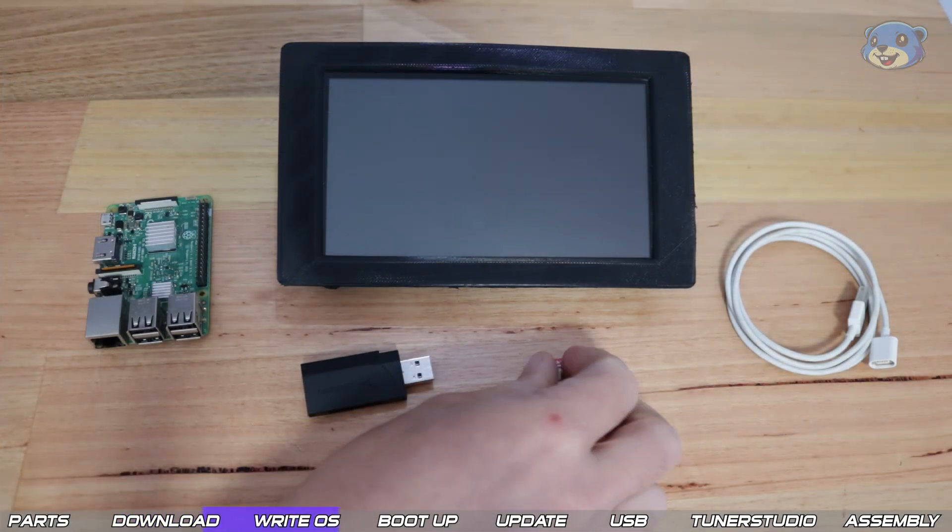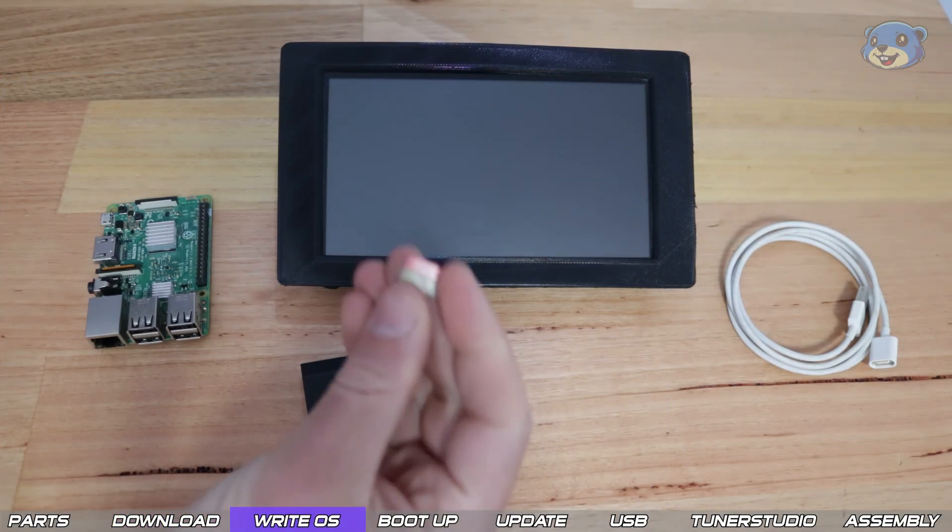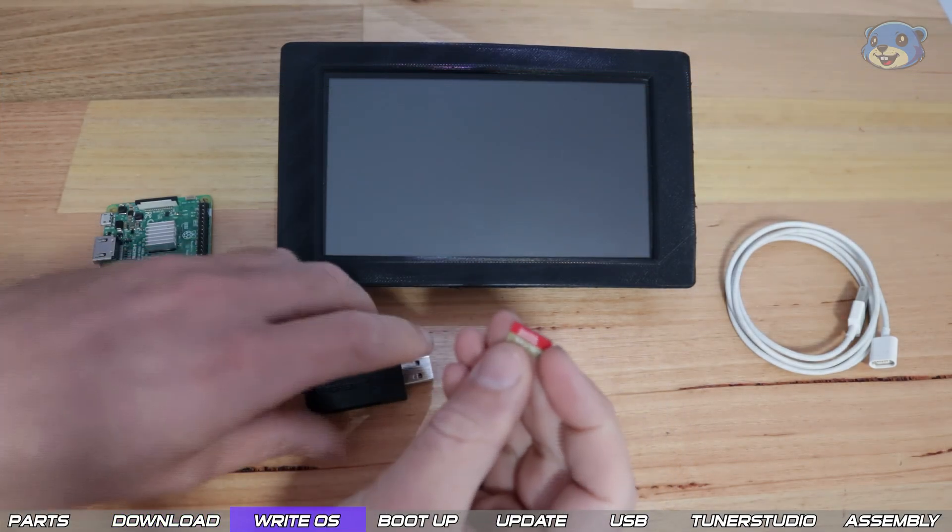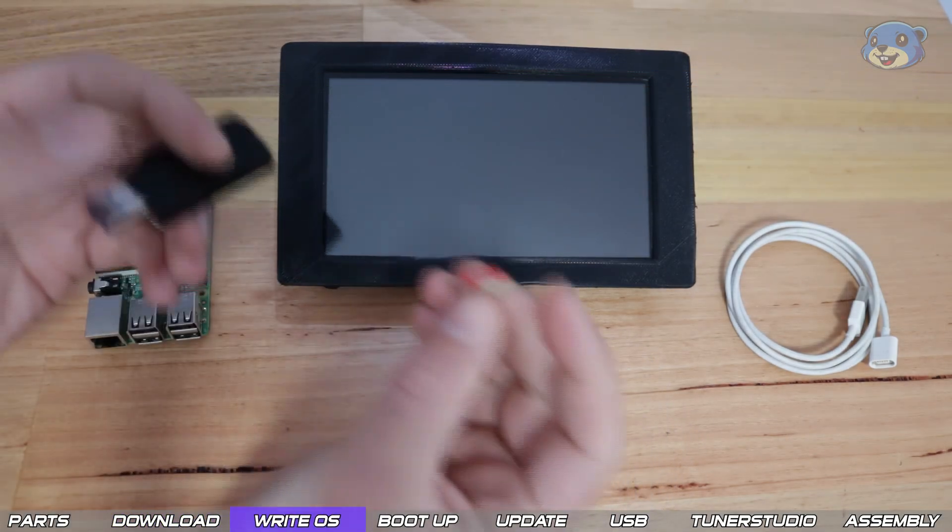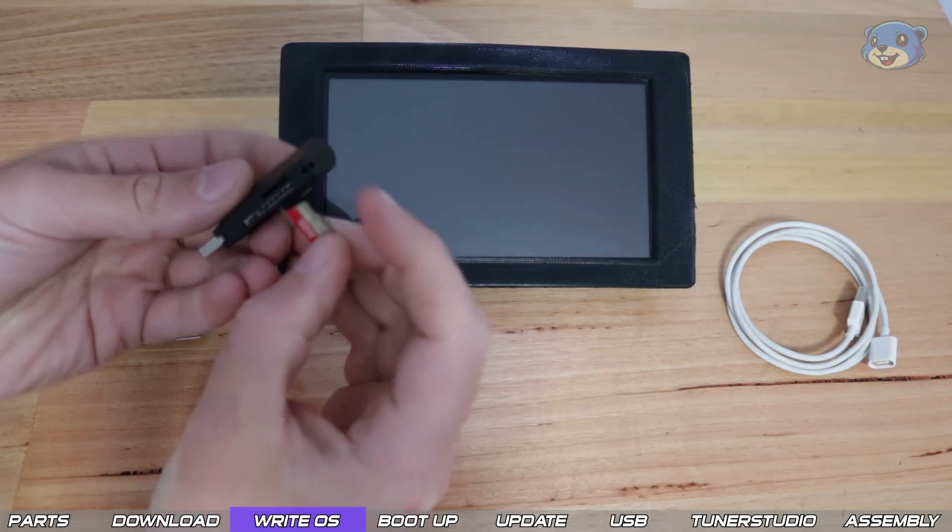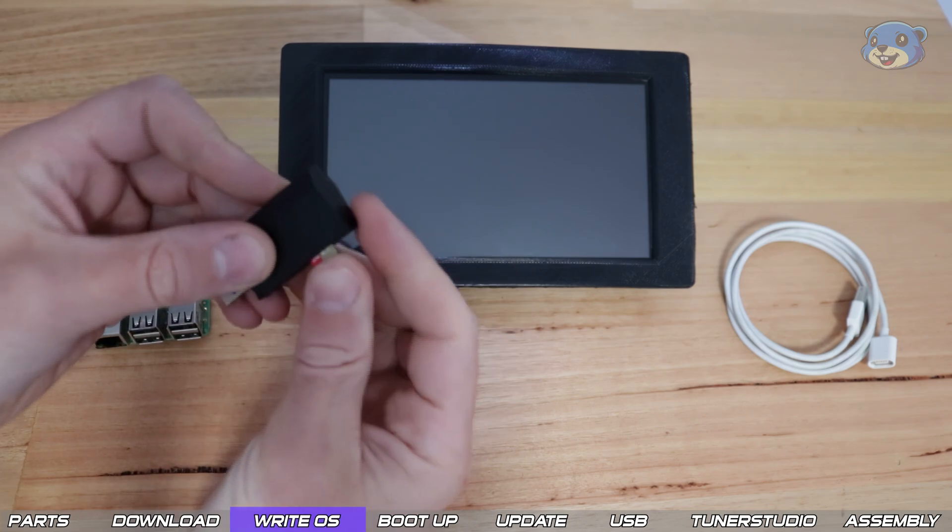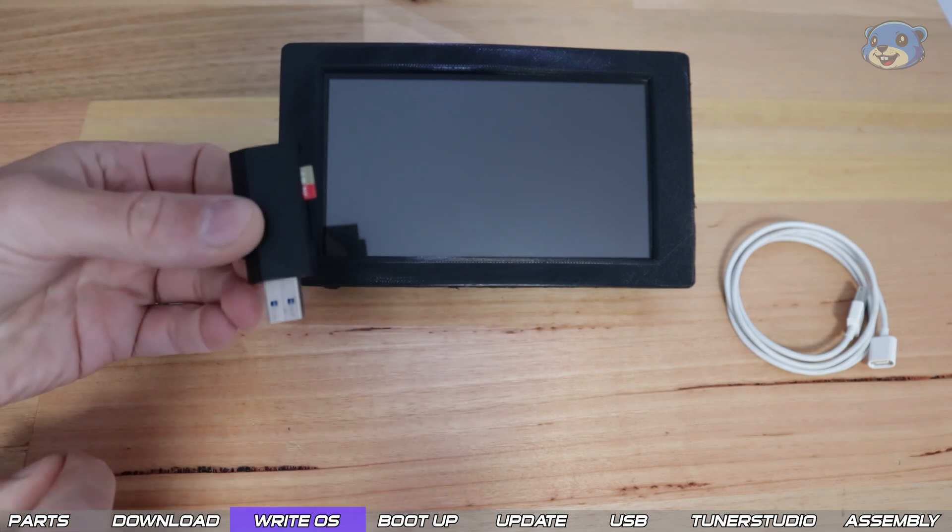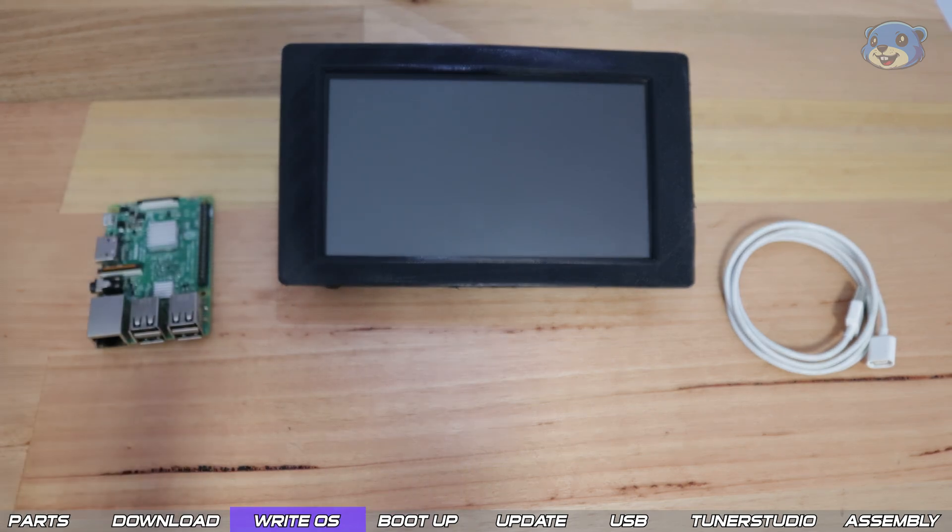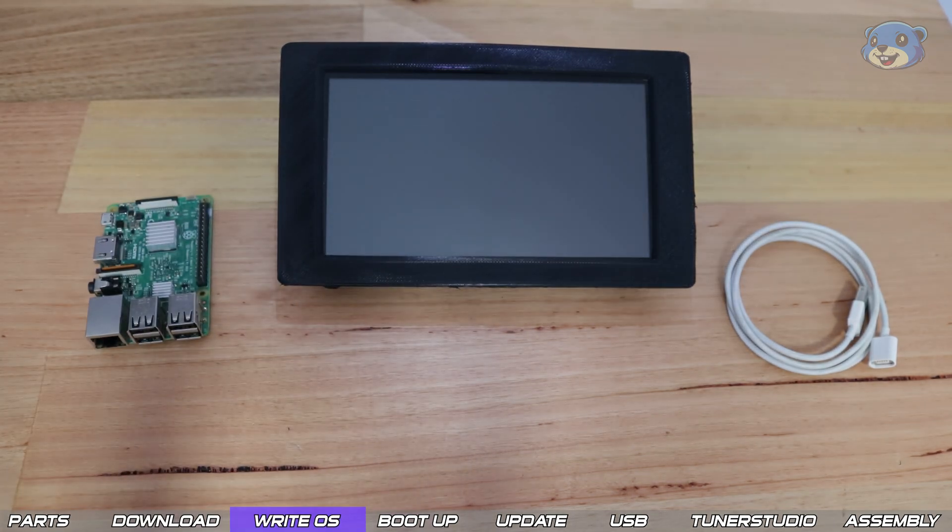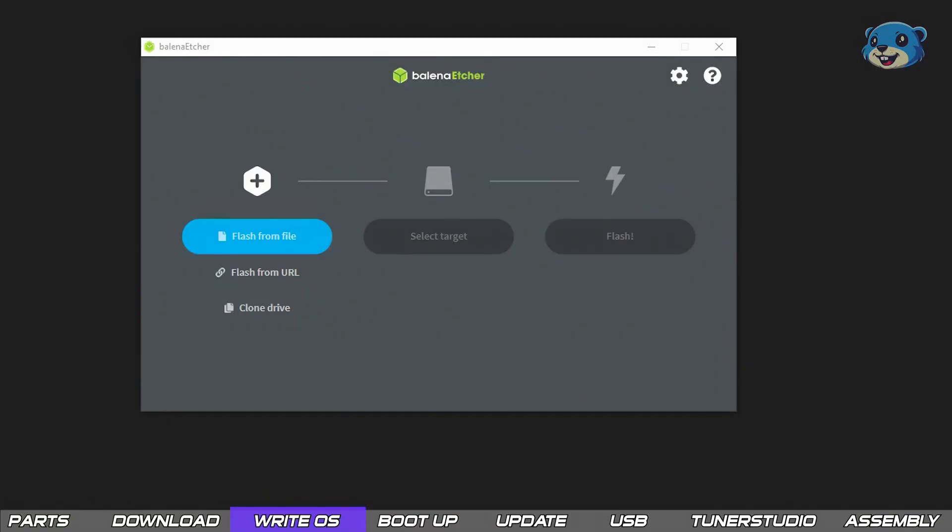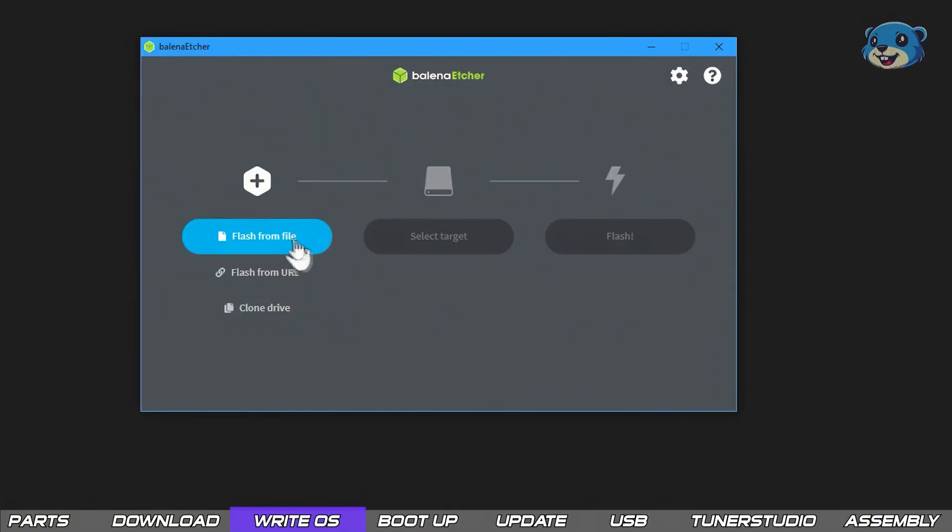Grab your SD card and load it into the reader which you can then connect to your USB port of your PC. Now to write the newly downloaded image to the SD card we need to open Balena Etcher. Again download link below.